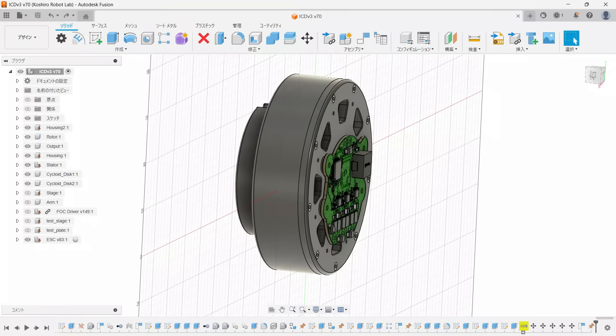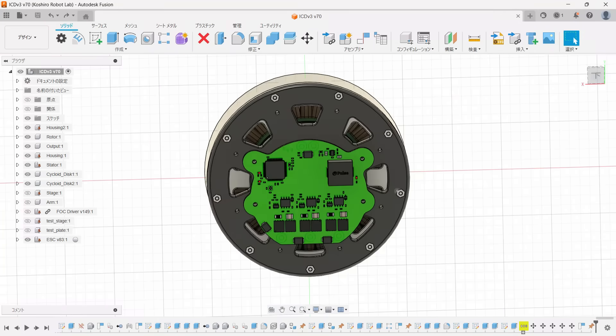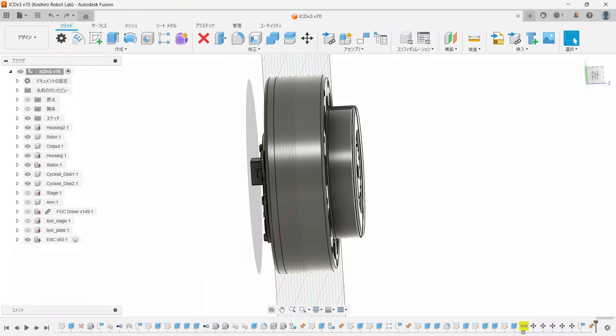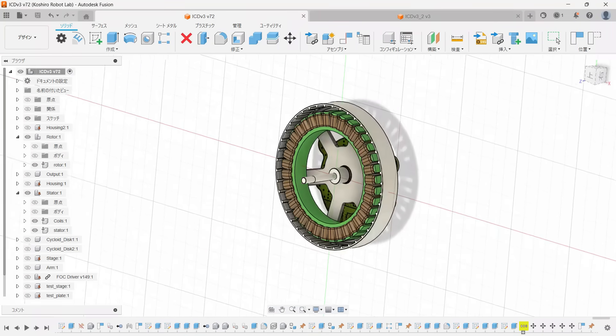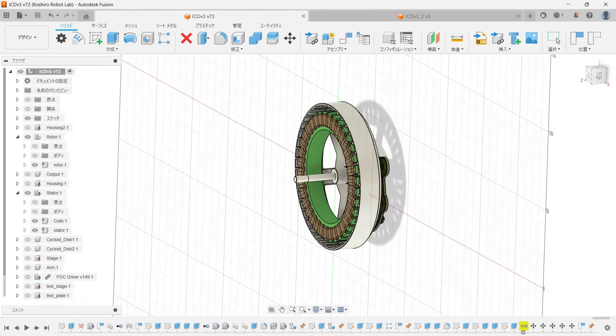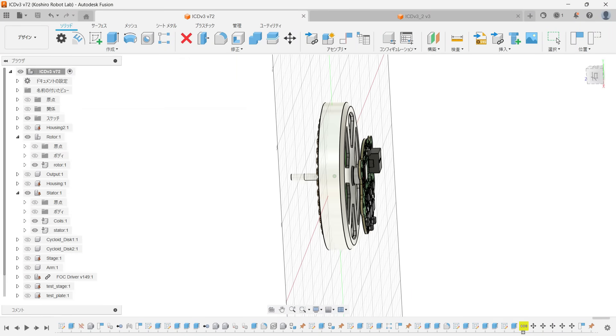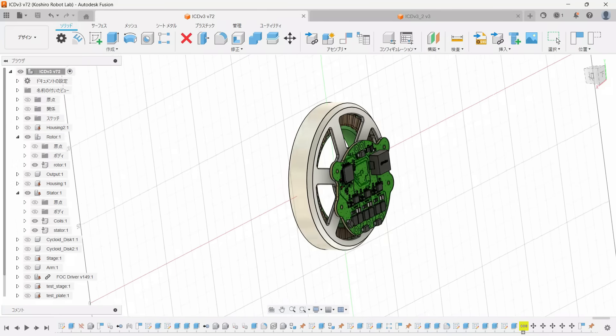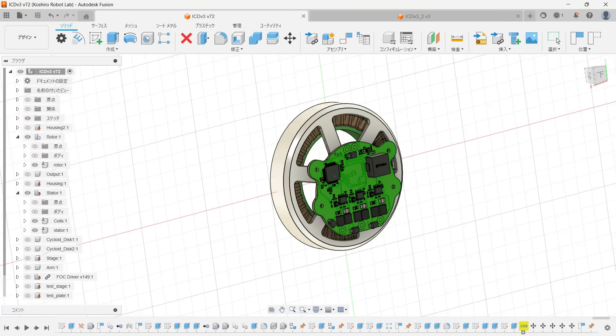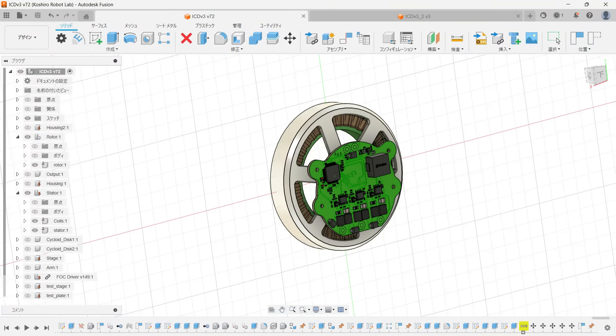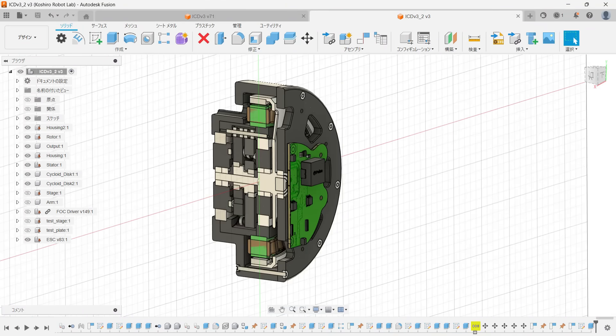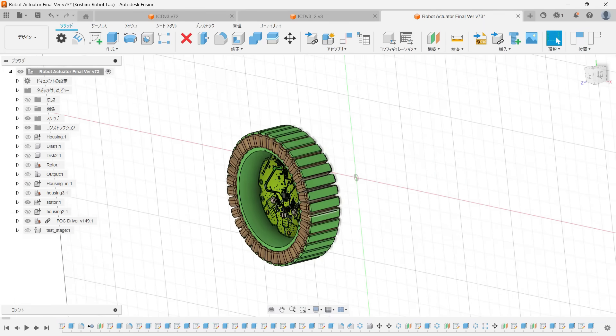From that viewpoint, the conventional layout isn't the best fit for DIY. The windings and the ESC sit on opposite sides of the rotor, so giving each a separate heat path would force you to build almost the whole structure out of metal.